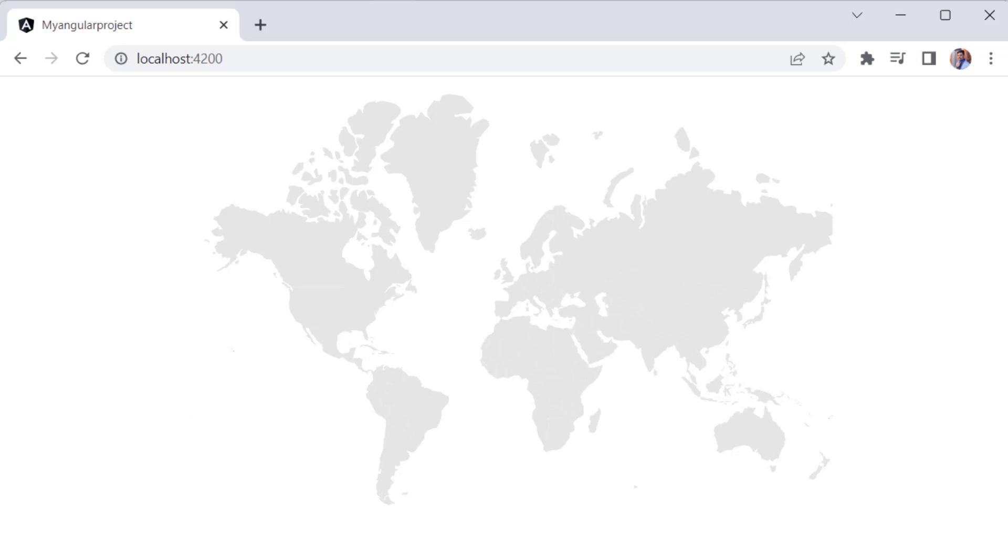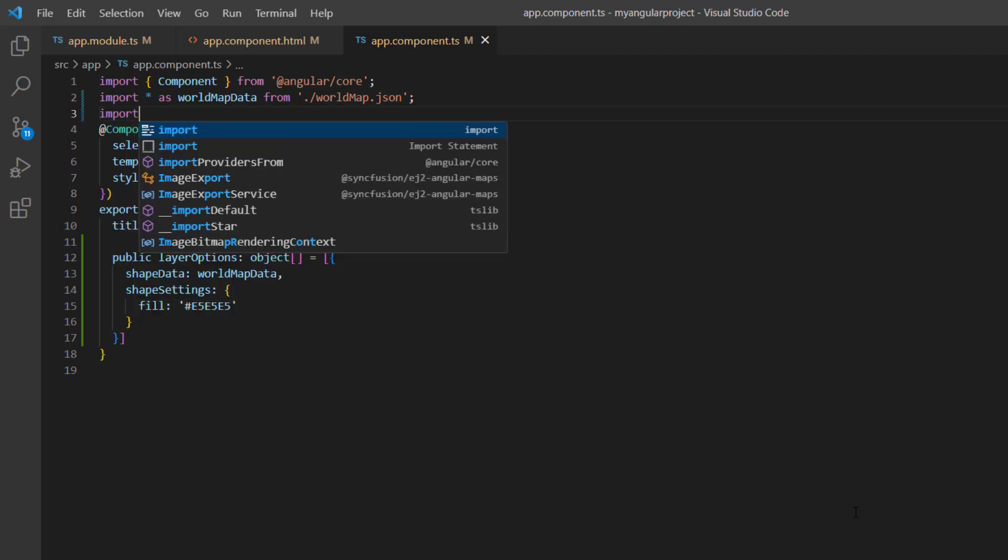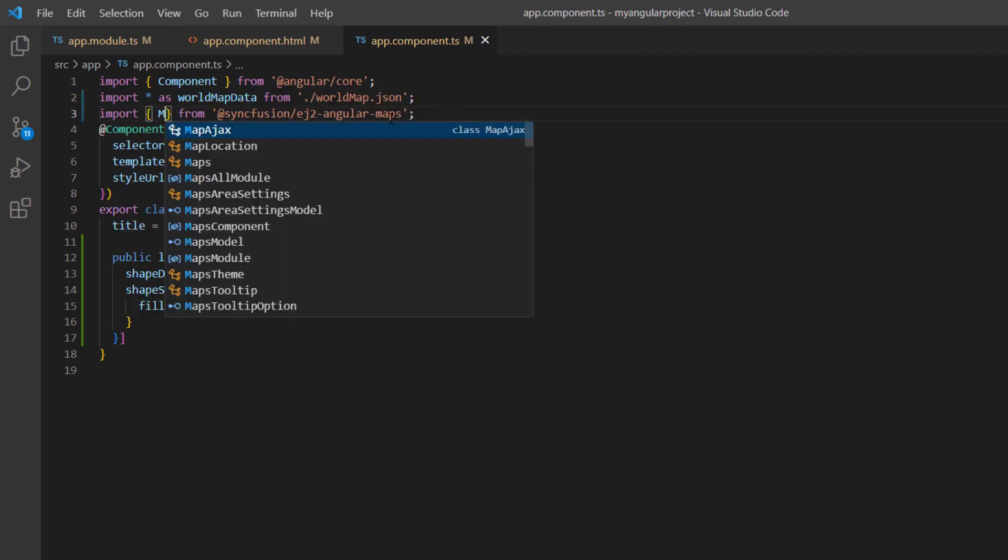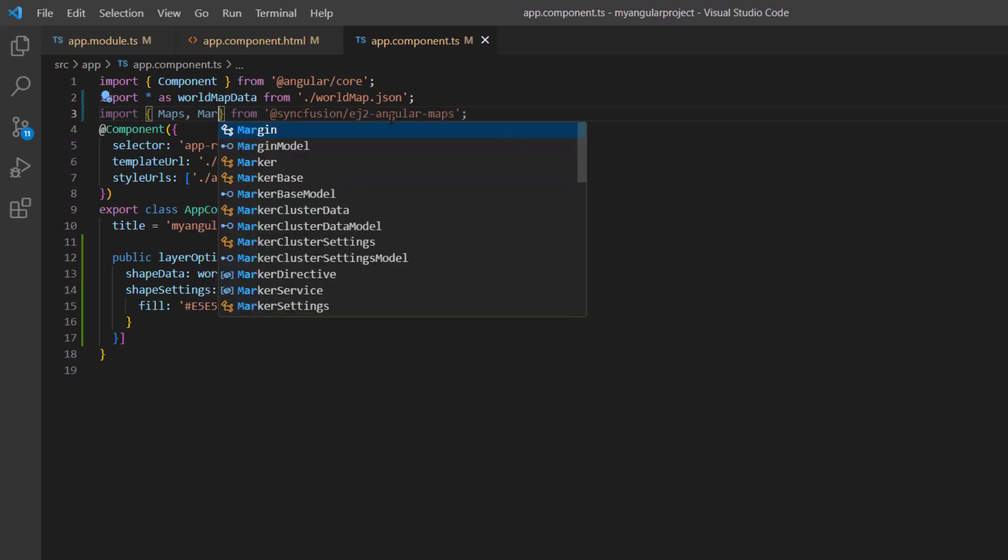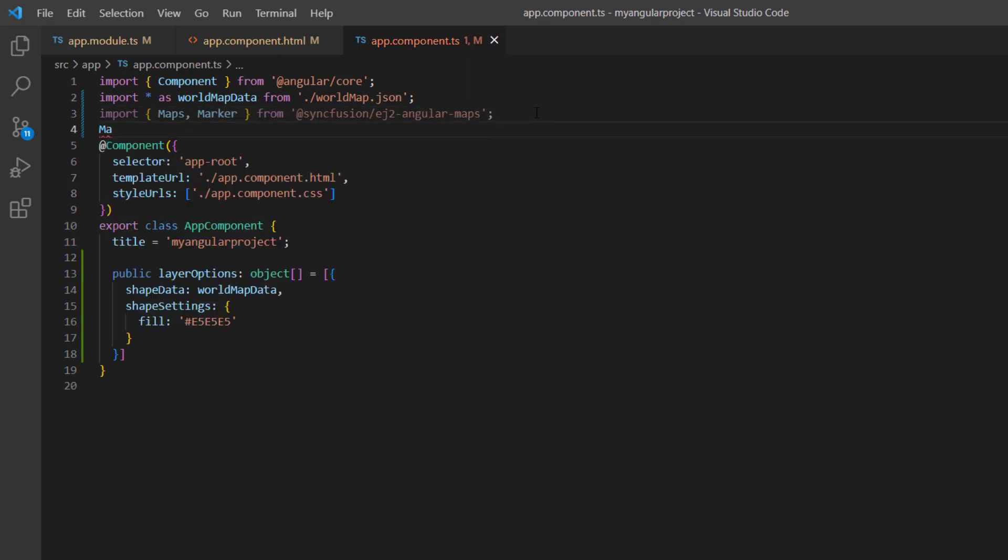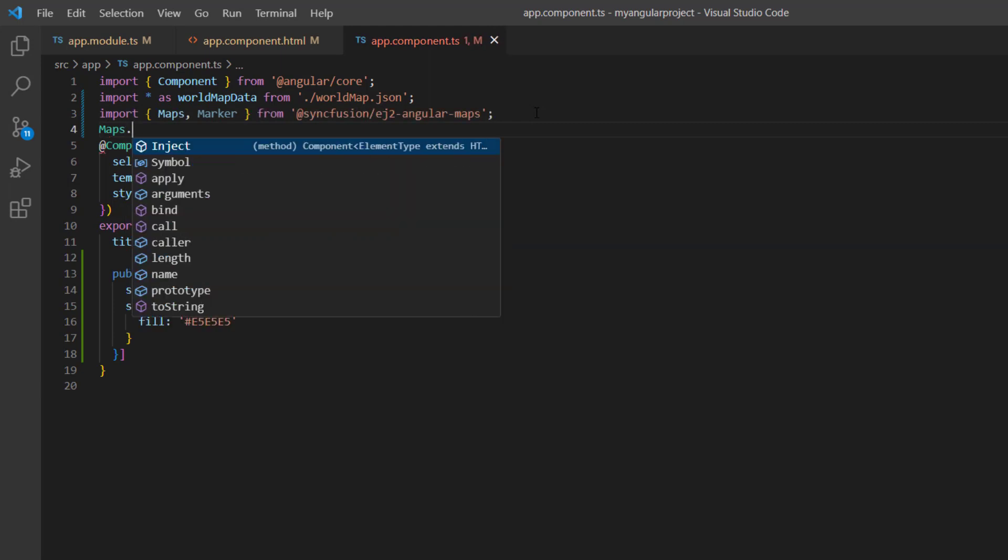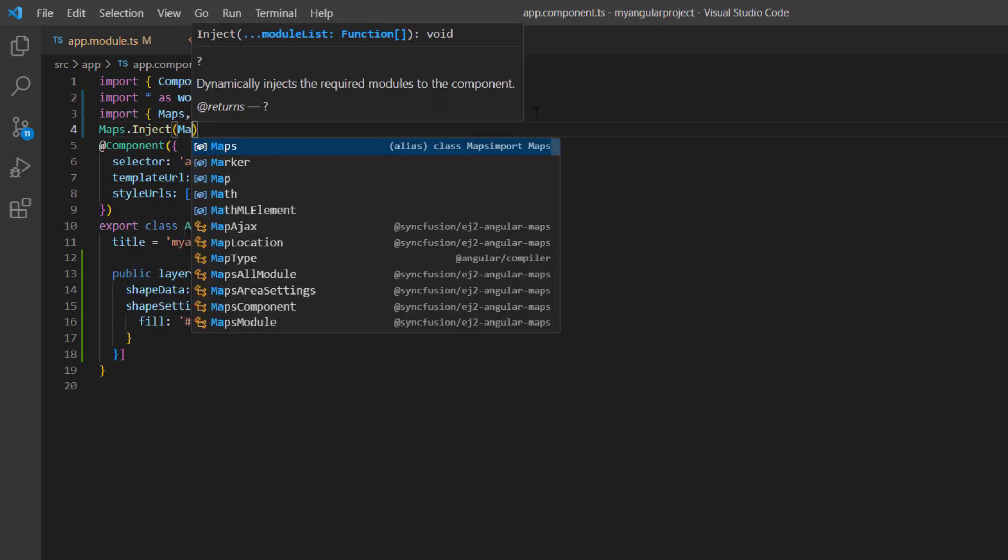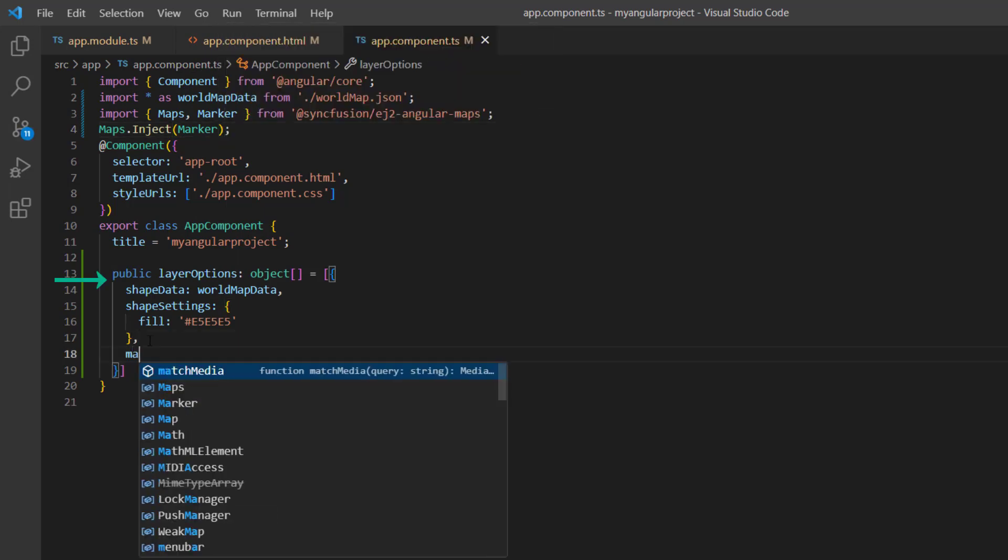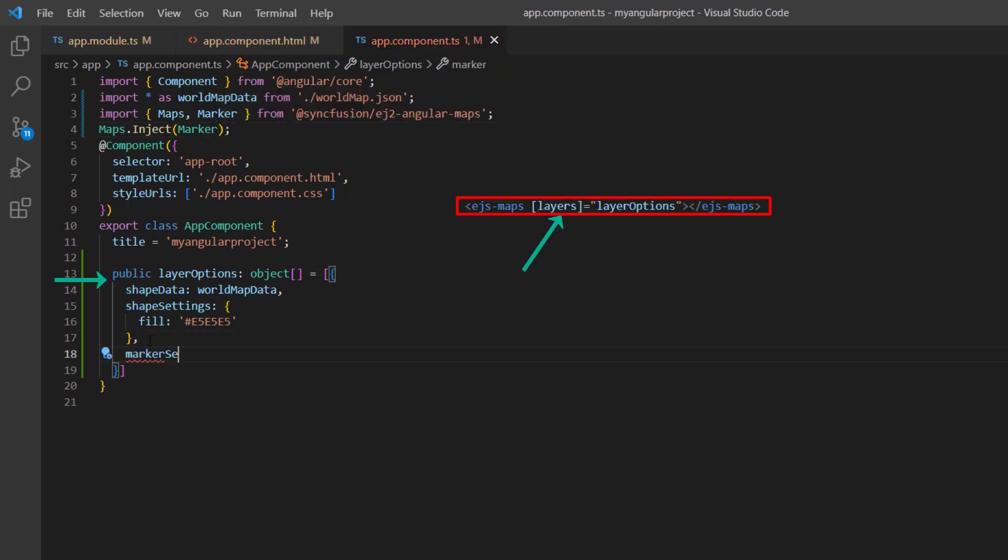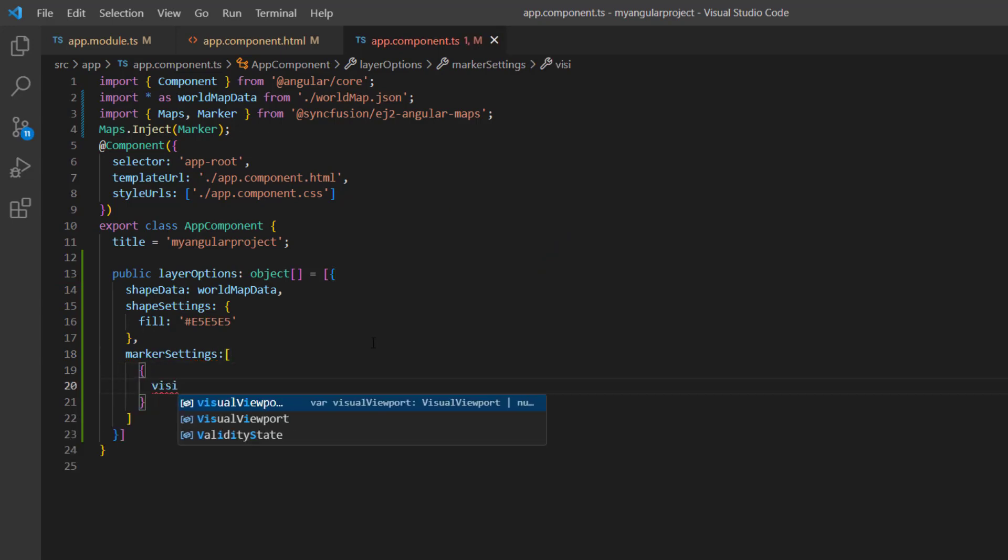Let's see the steps to show markers in the map elements. First, I need to import the maps and marker modules from the Syncfusion ej2 Angular Maps package. Next, I inject the marker module into the maps component. Then, add the marker settings under the layers option which is mapped to the layers property of the map component. And enable the visible property to show the markers.